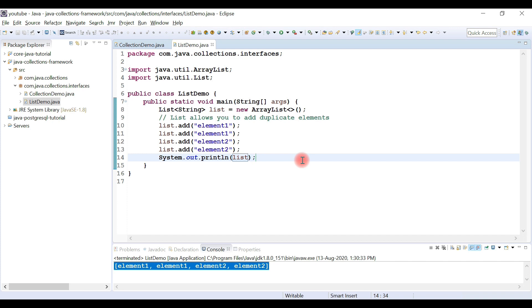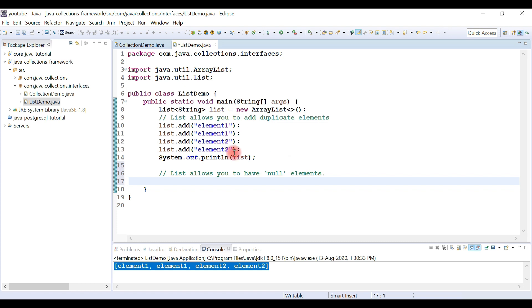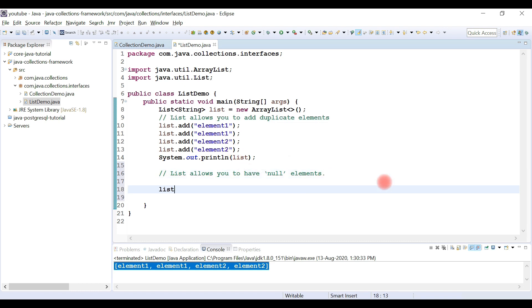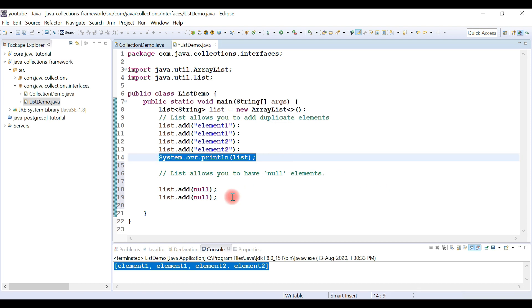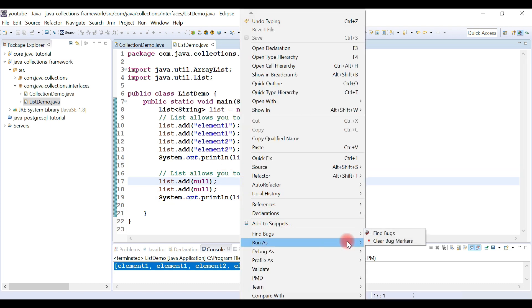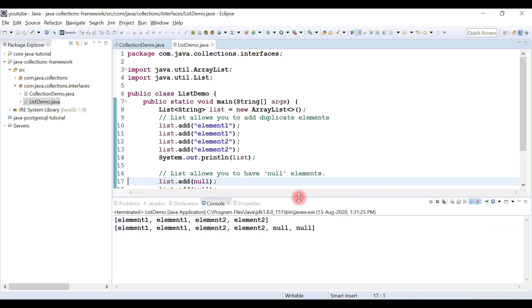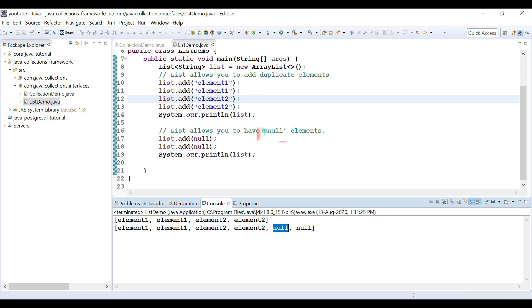Now let's see if a List allows null elements. I'll add multiple null values to the list and then print it. Running the program — yes, of course. We can add null elements to a list.